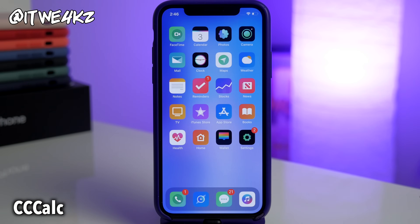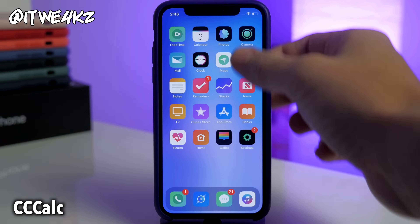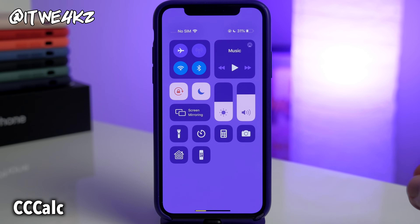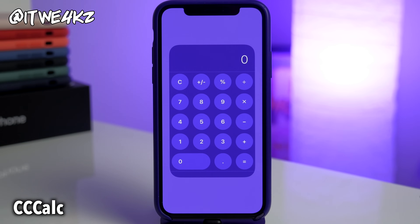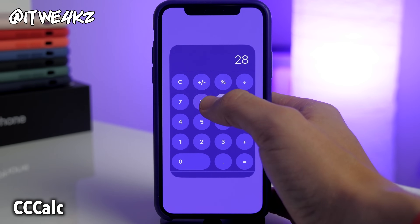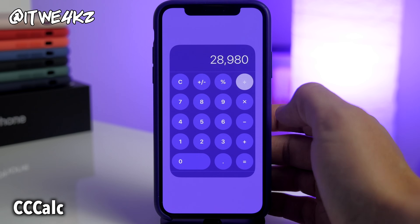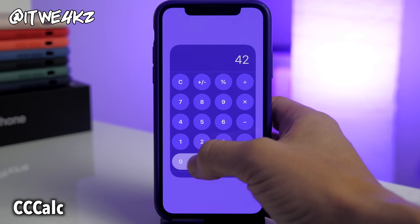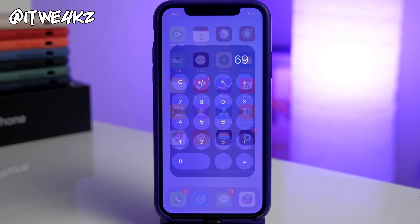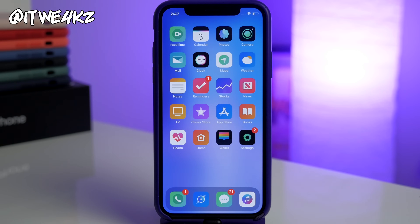Last but not least we have a tweak called CC Calc. In your control center, if you 3D press on your calculator you're going to get a nice little calculator that you can quickly access rather than searching for and opening up the actual calculator app. We'll do a quick division problem here and it works just fine. Alright guys, that's all I got for this video, hope you guys enjoyed it.